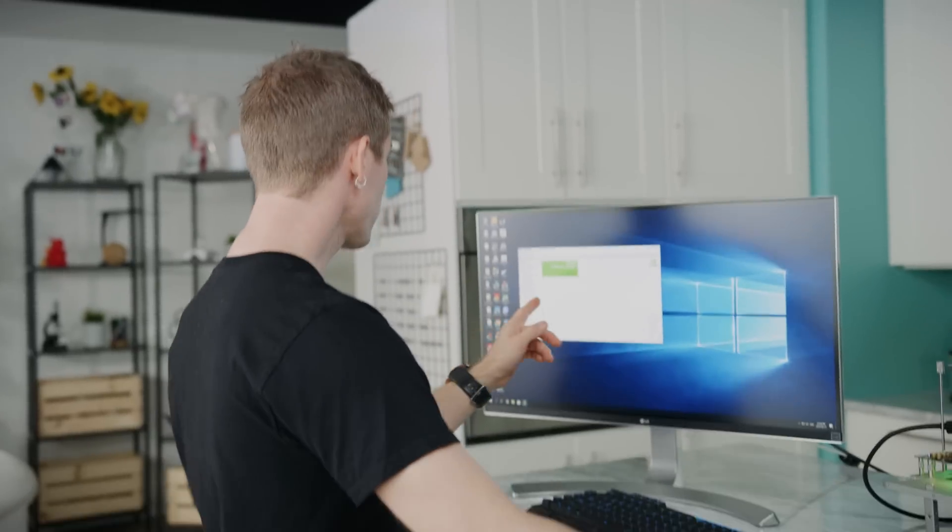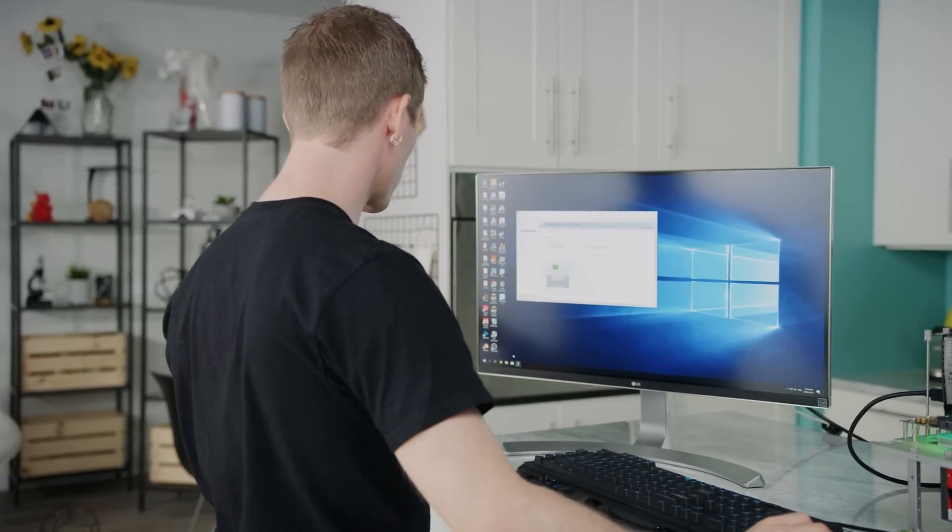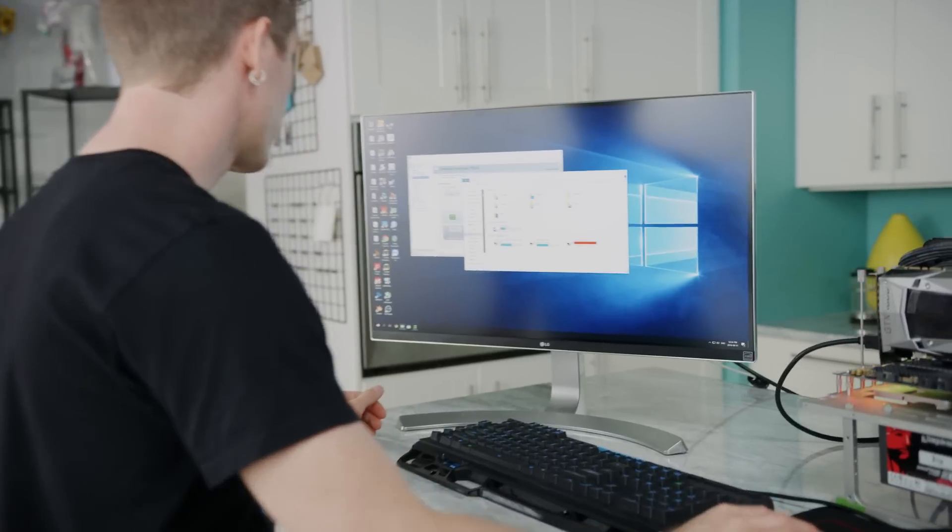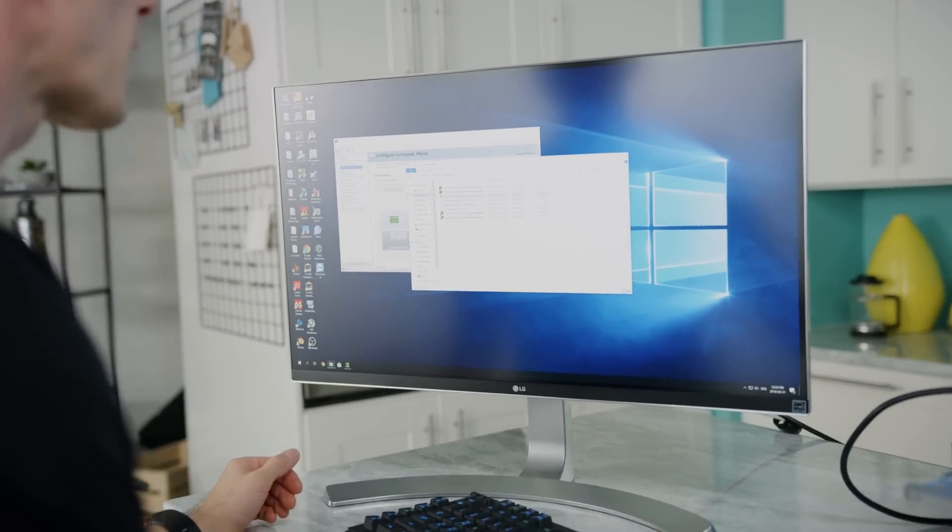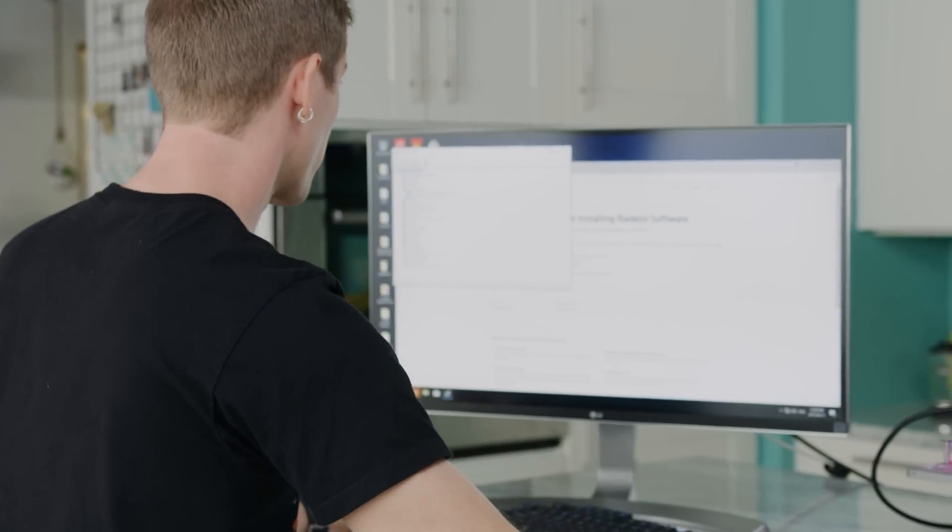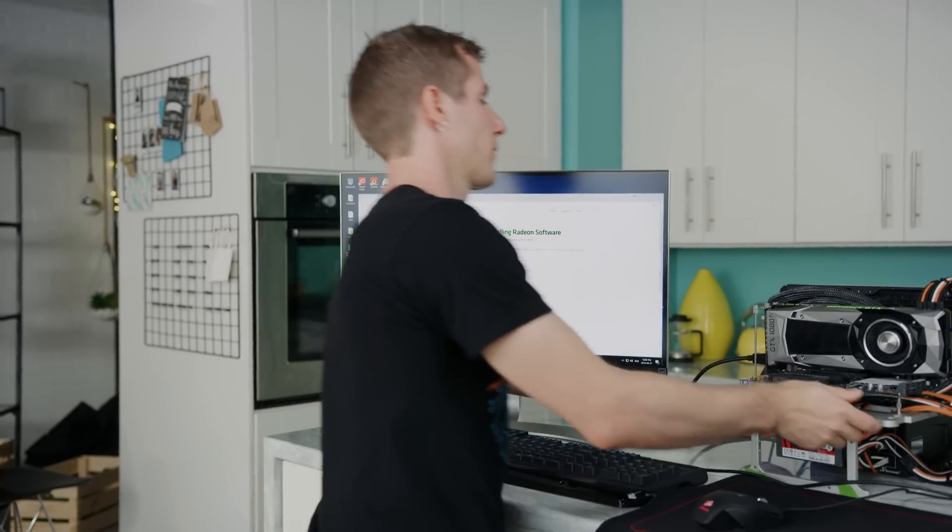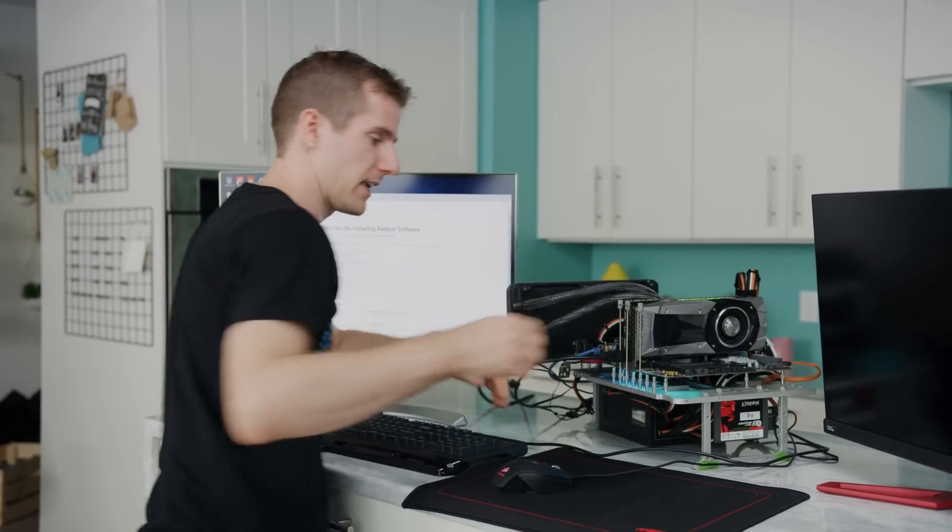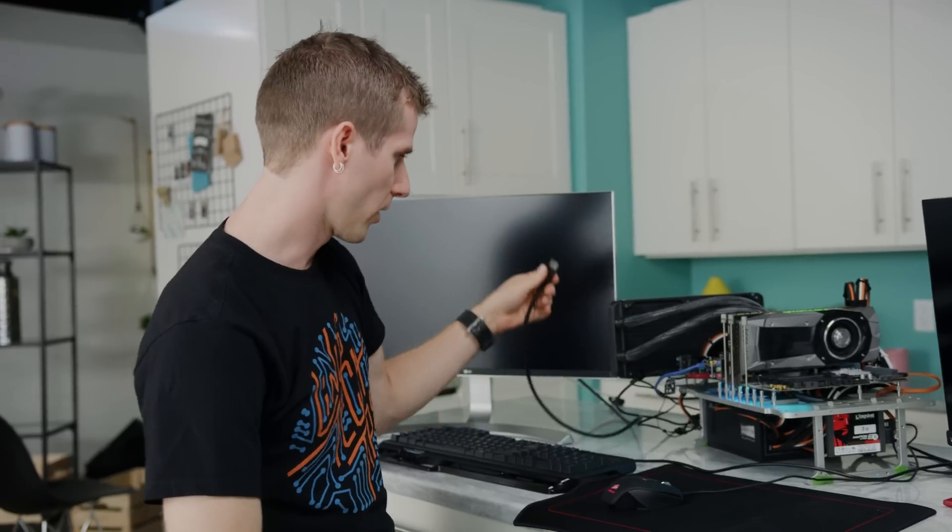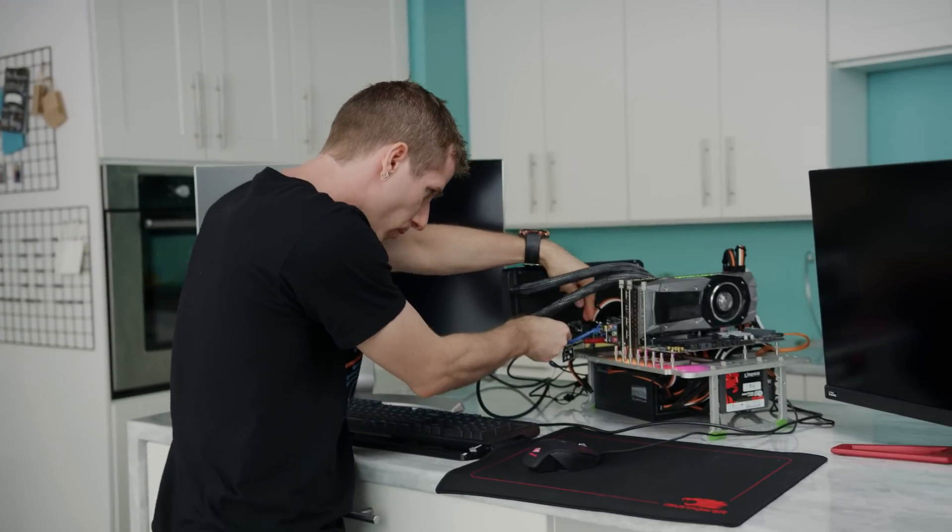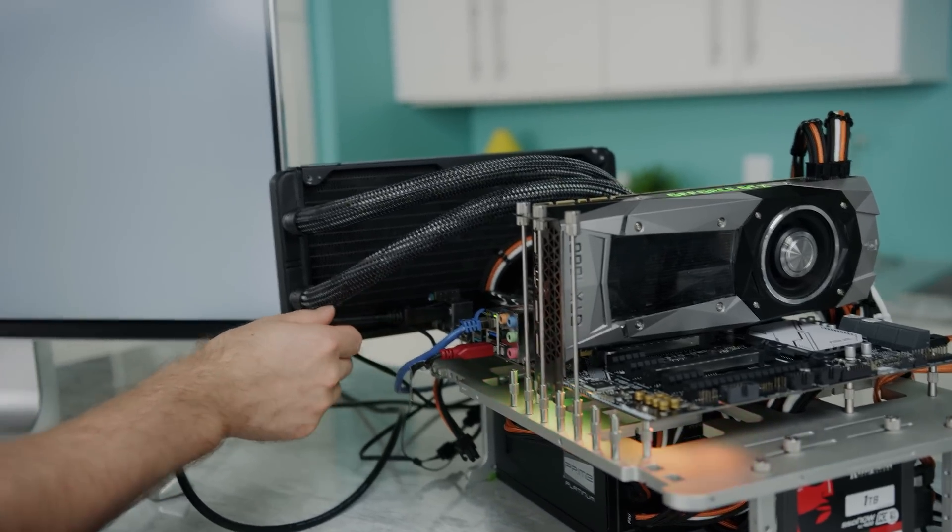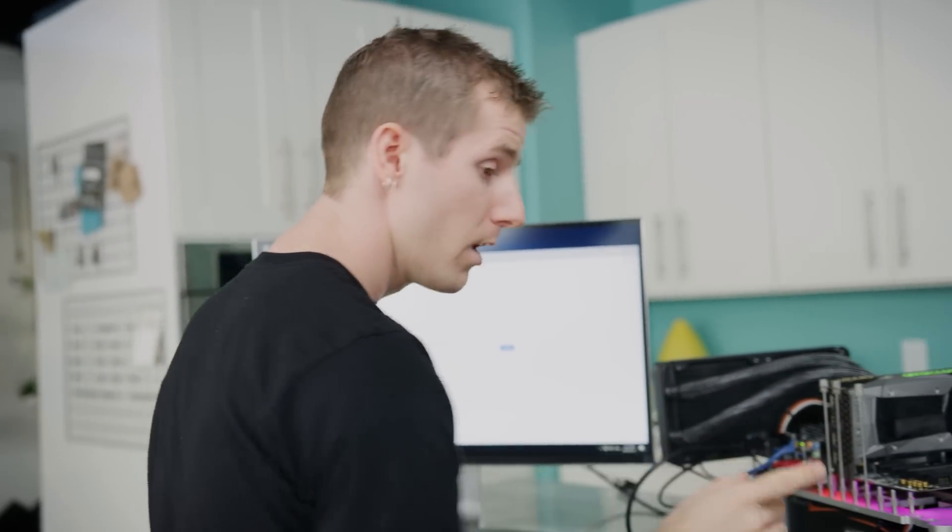As you can see here, we've already got our GeForce driver installed and working. So the next thing we need to do is install the drivers for our Radeon graphics. Now that our Radeon drivers are installed, which yes is working correctly, we need to change our display configuration a little bit here. We want our FreeSync monitor plugged into our onboard graphics, and we want nothing plugged into our GeForce graphics card.